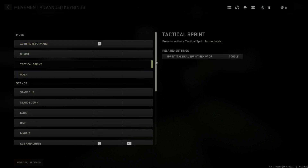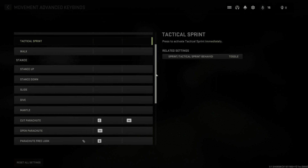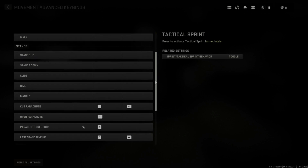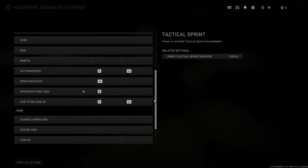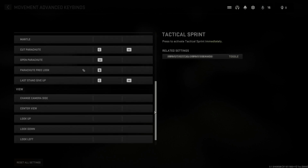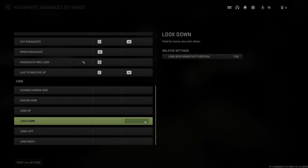Now let's scroll on down and we'll have movement advanced keybinds under here as well, like sprint, auto move forward, etc. And we have cut parachute under here and to view, look up, etc.